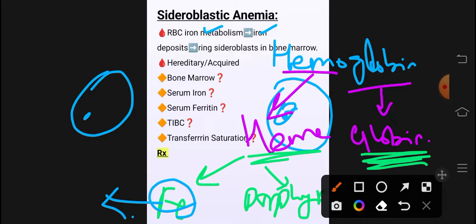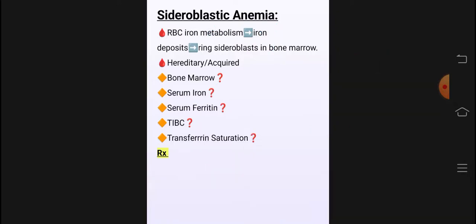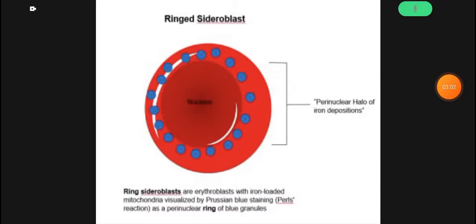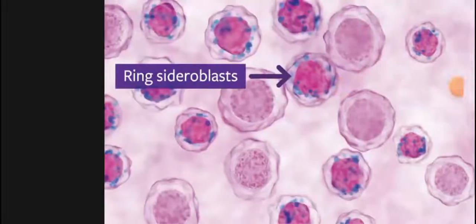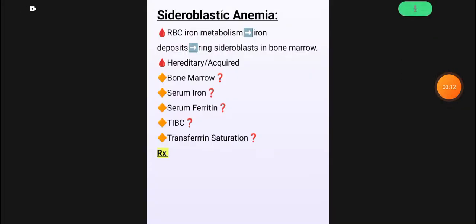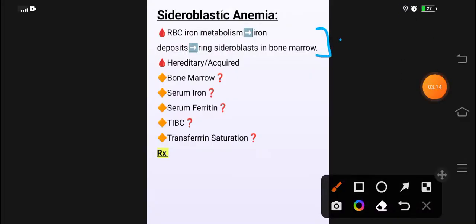اس کو آپ نے Step Up سے cover کرنا ہے اور وہاں سے ایک دفعہ read کر لینا ہے۔ Sideroblastic anemia میں اس طرح سے RBC ہے — دیکھیں — ring sideroblasts جو ہیں وہ ہمیں ملتے ہیں، that's why this disease is known as sideroblastic anemia۔